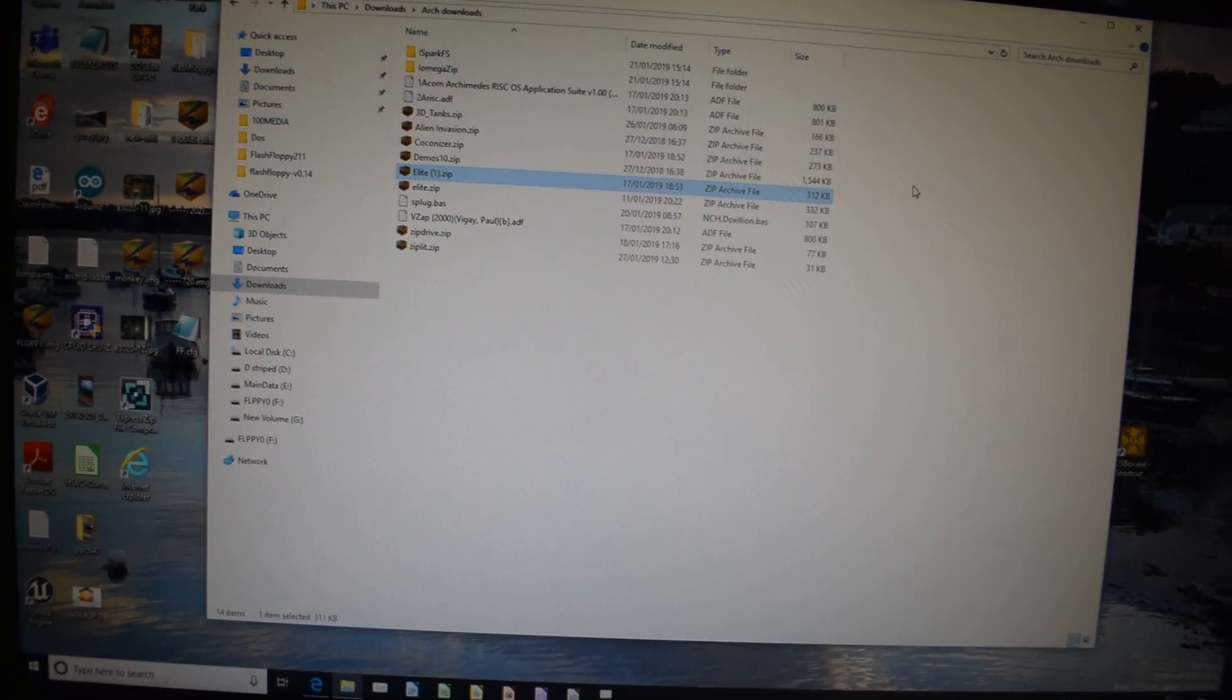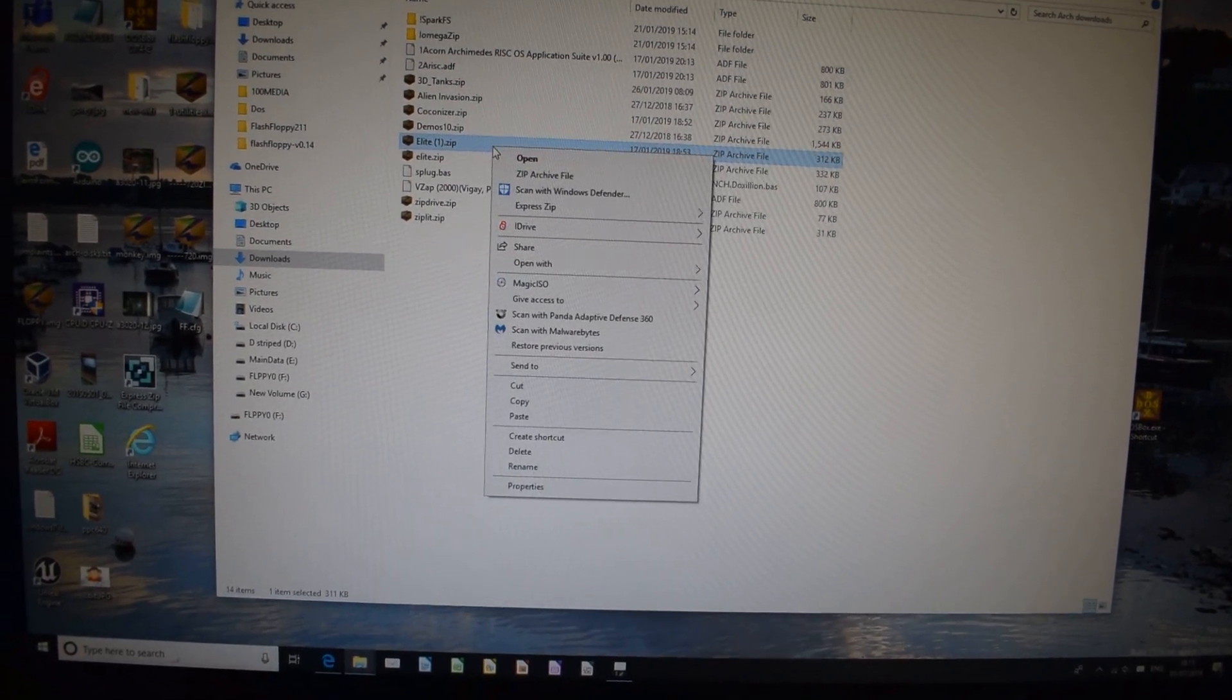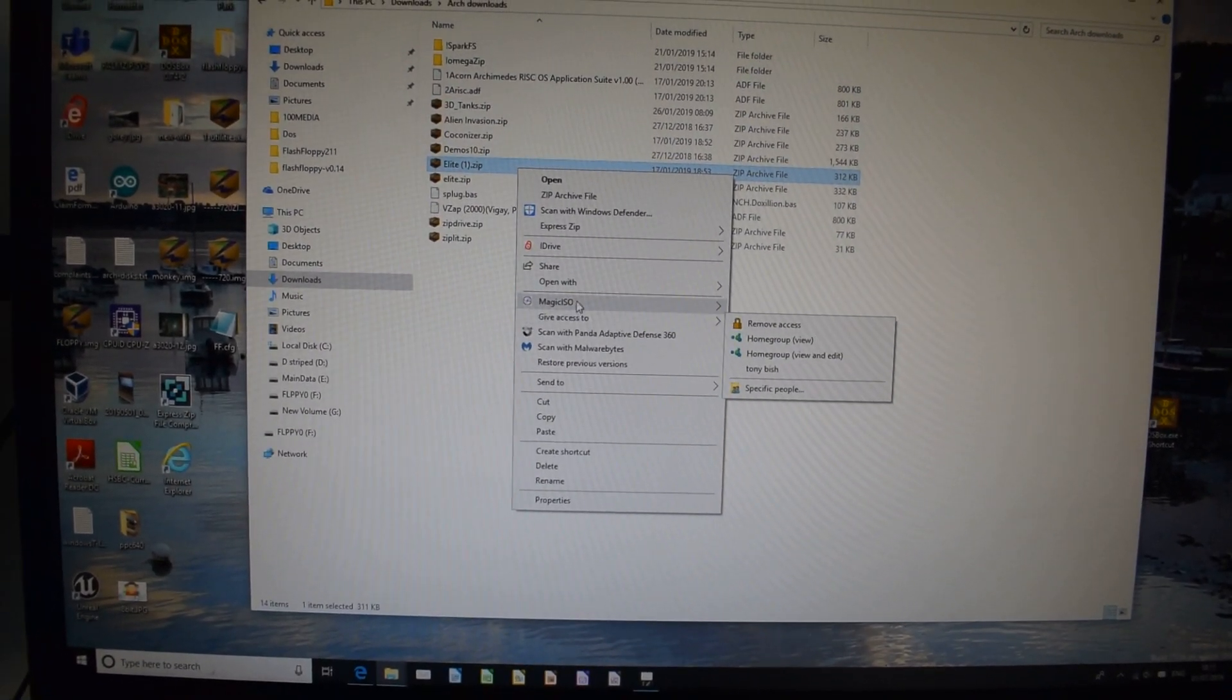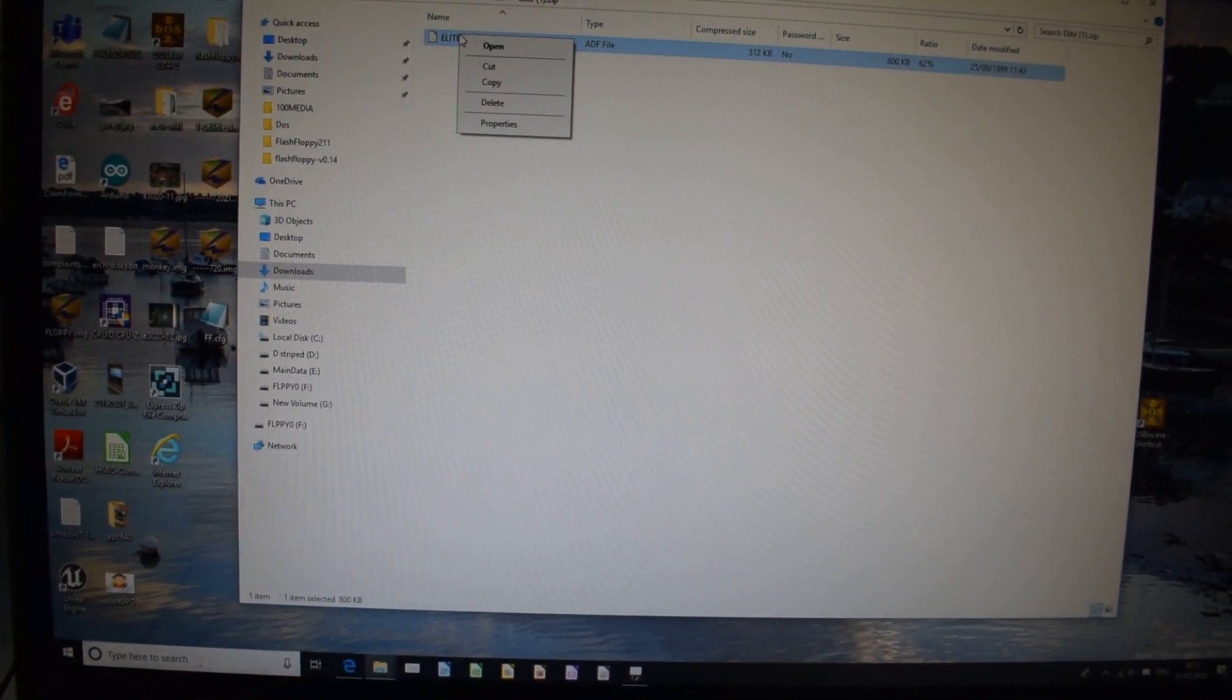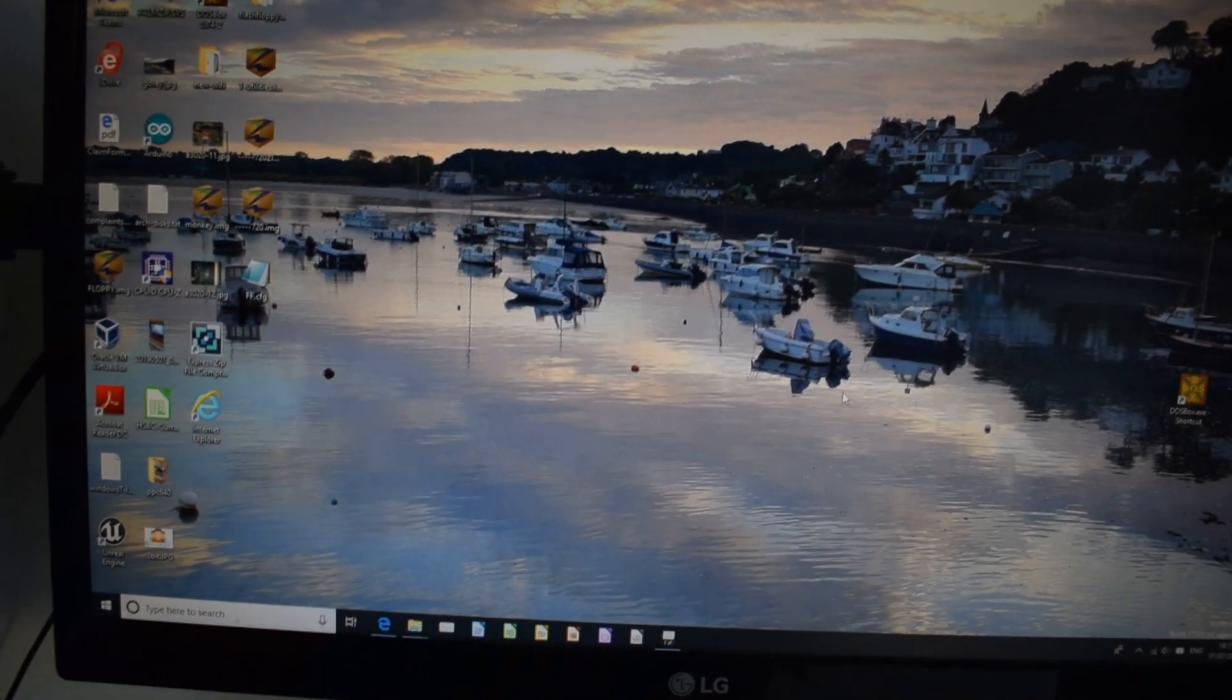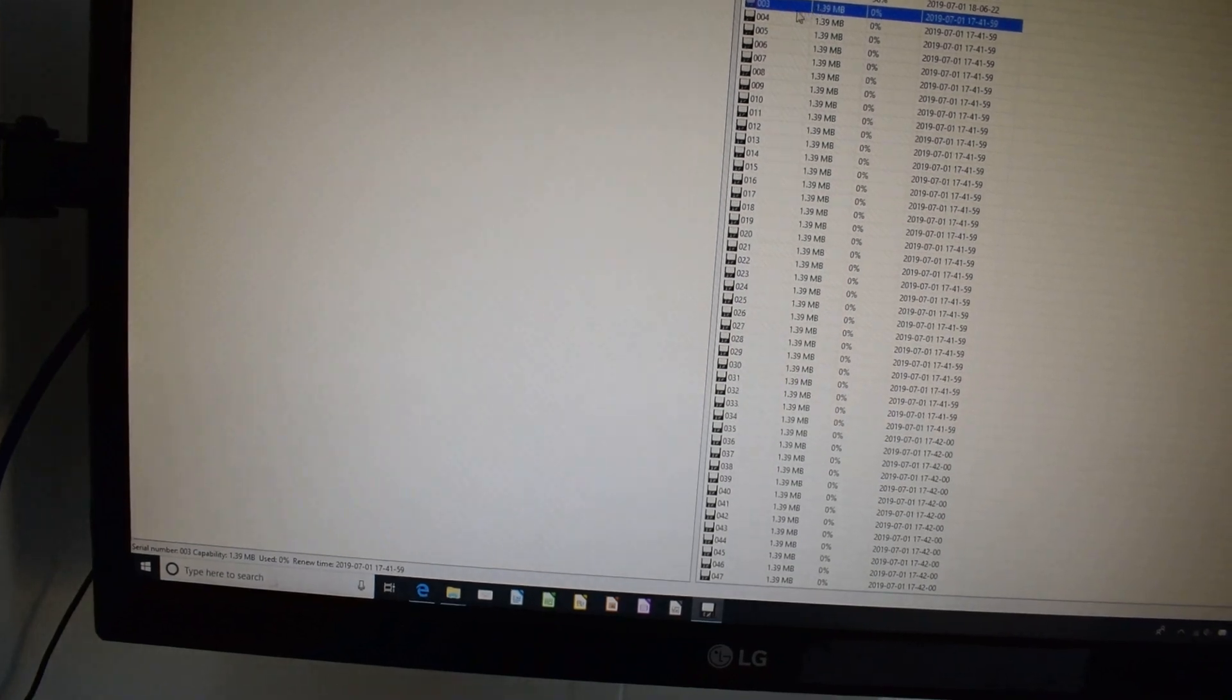OK, so we've got Elite downloaded, Elite Zip. We're going to open that up with just Basic Explorer, and we're going to copy the ADF file, and what we need is our, we'll get disk 3.